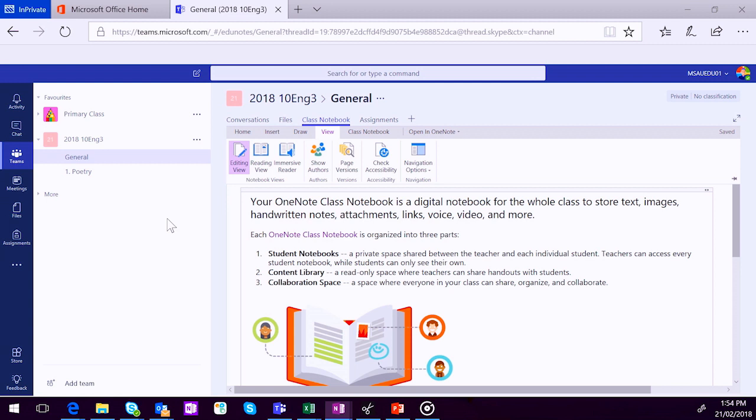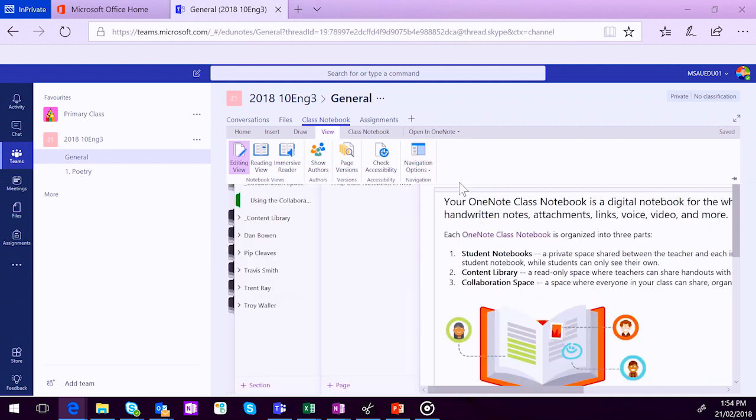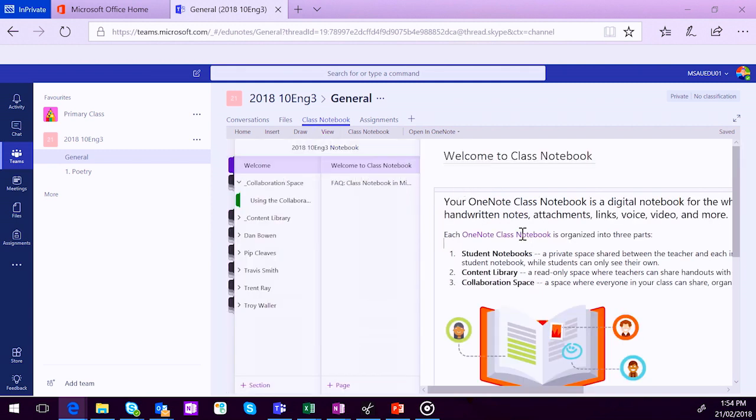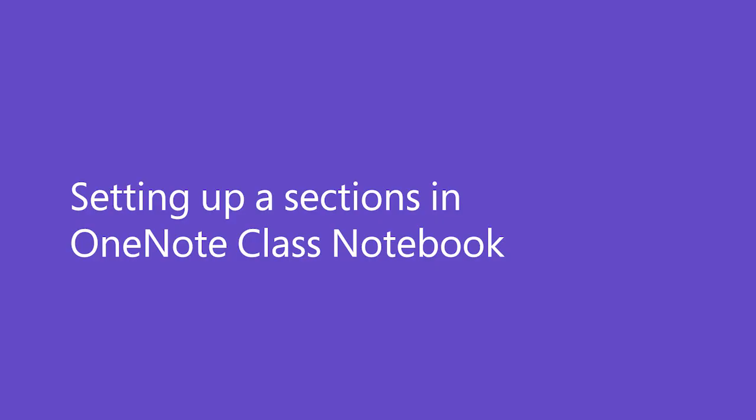Once your notebook has gone through that setup process, you will then see it appear underneath the Class Notebook tab in your general channel. So you can click on the little arrow in the top left hand corner there to expand it and see all the group sections within your notebook. So your collaboration space, when you click on that, you'll be able to see the normal using the collaboration space that everybody gets with their Class Notebooks. But you can then start to set up your own sections as well.